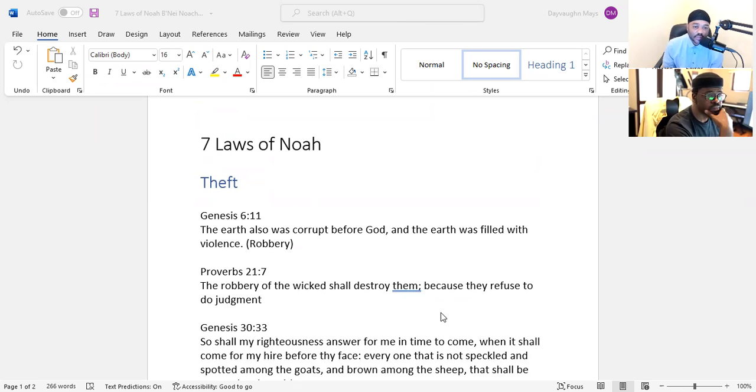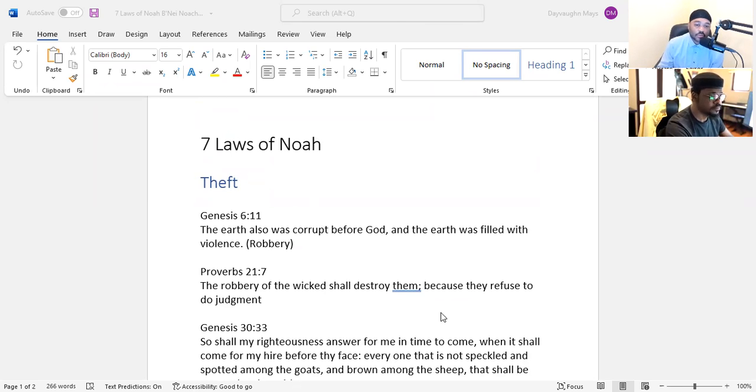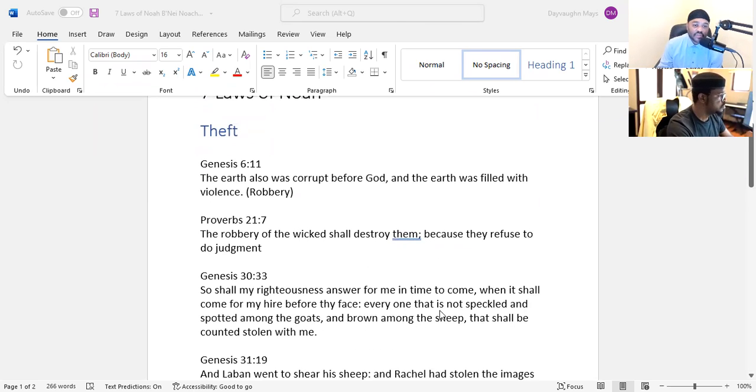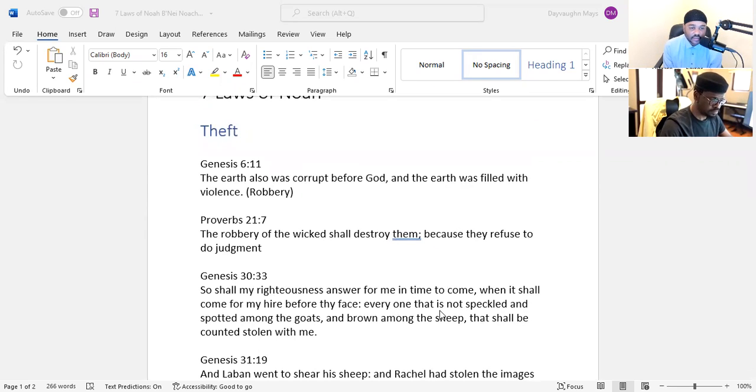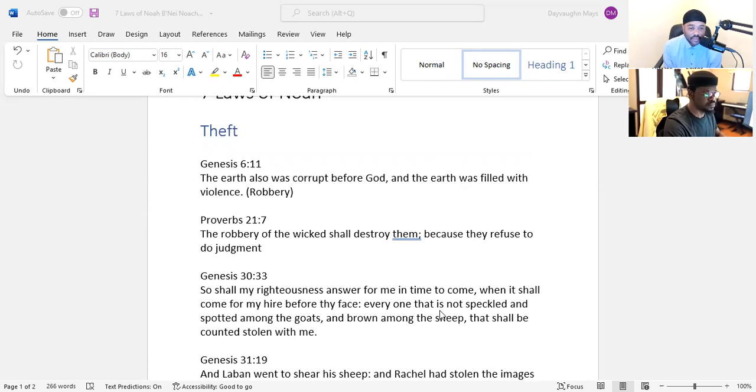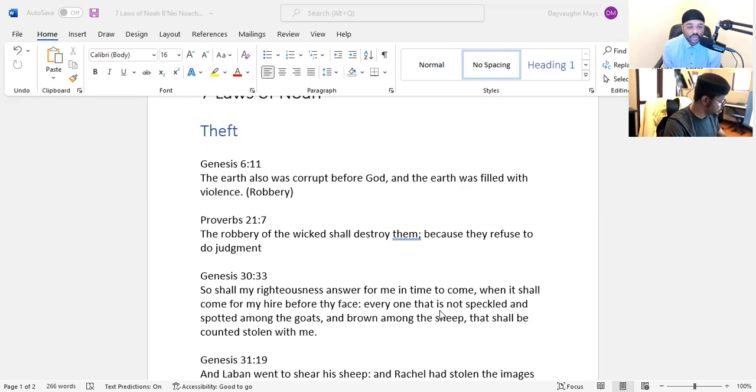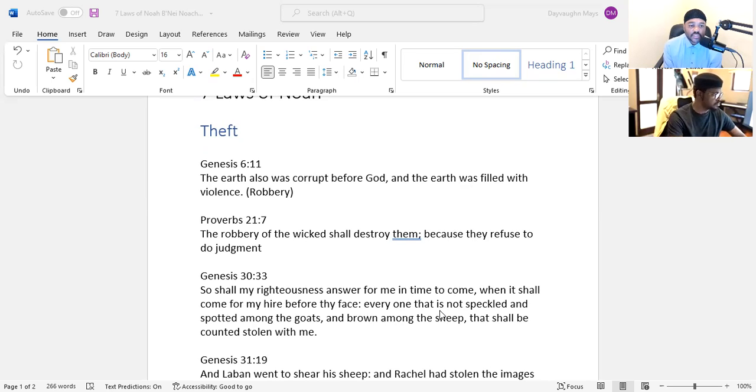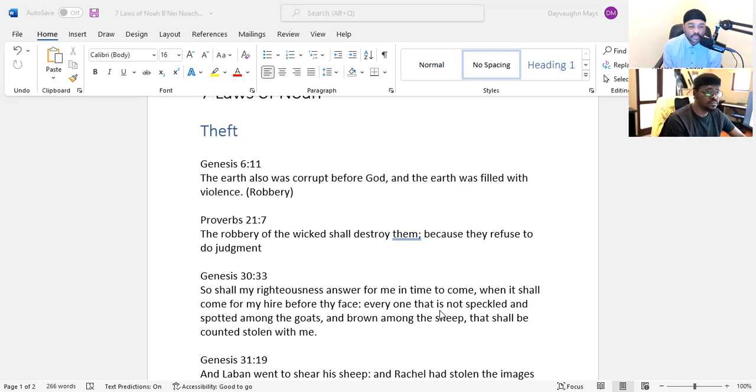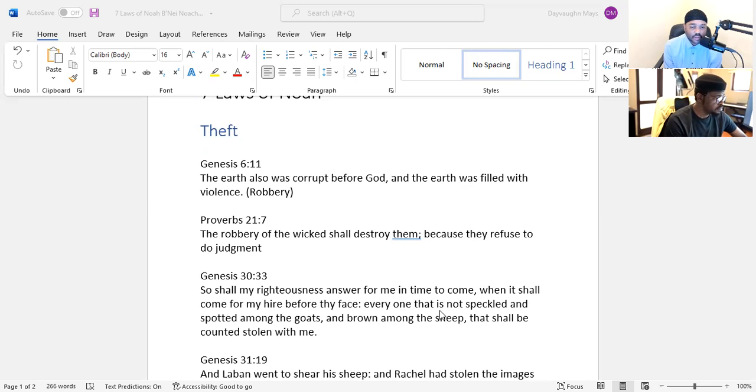Proverbs 21:7 tells us the robbery of the wicked shall destroy them because they refuse to do judgment. So we see even in the book of Proverbs, robbery is brought up with the same context of something that is not allowed and it's something that the wicked people do. Genesis 30:33 - So shall my righteousness answer for me in time to come when it shall come for my hire before thy face. Everyone that is not speckled and spotted among the goats and brown among the sheep, that shall be counted stolen with me.